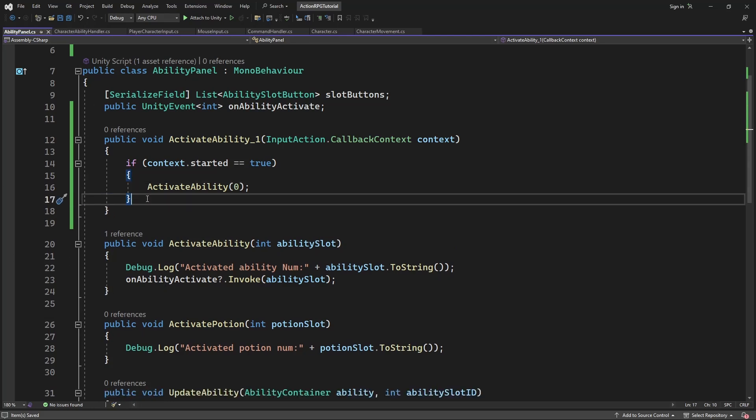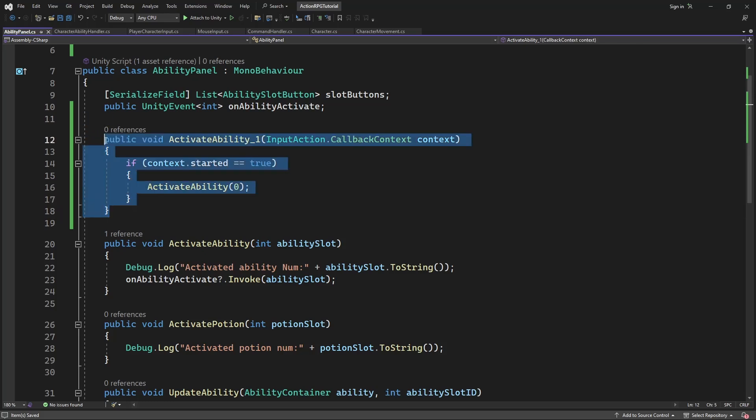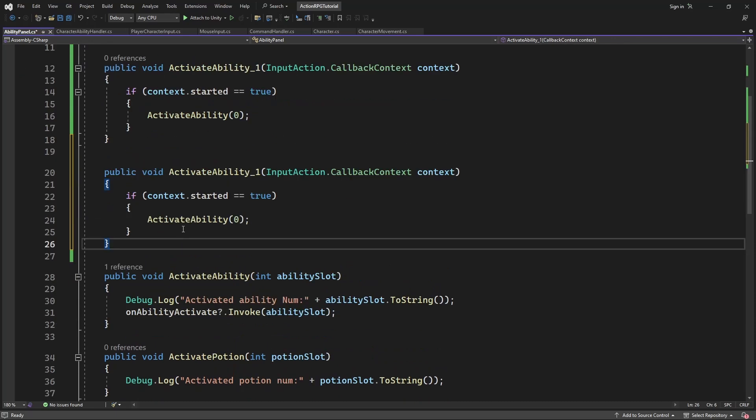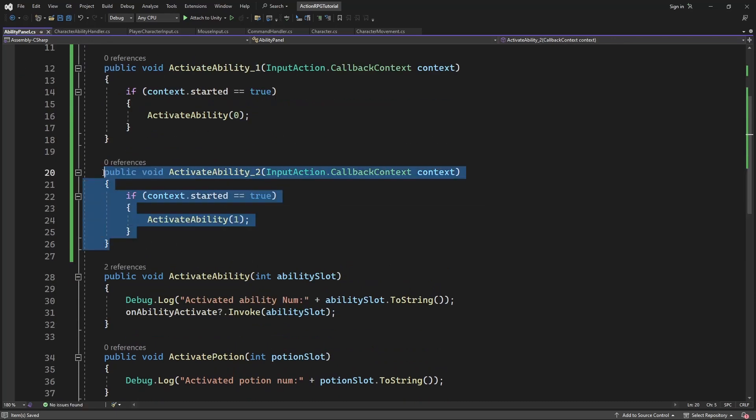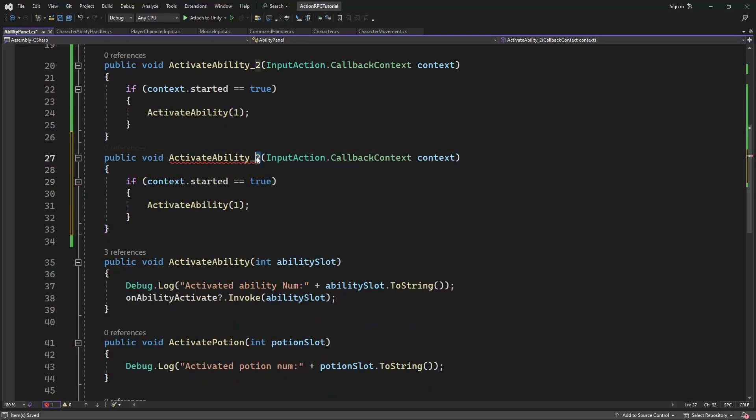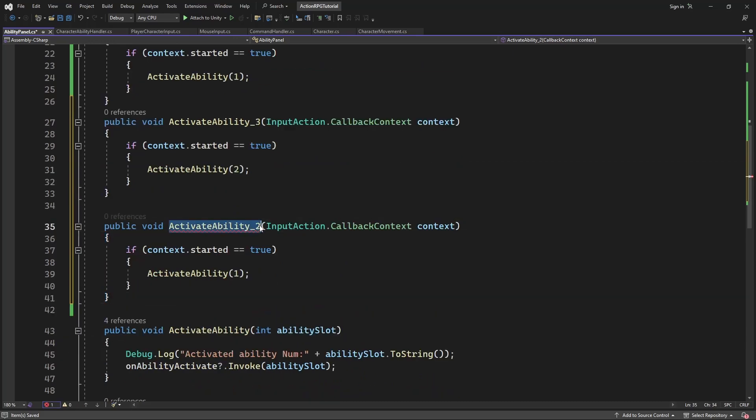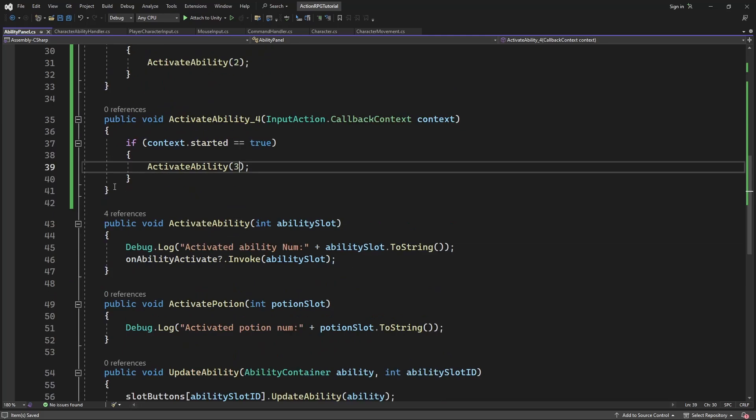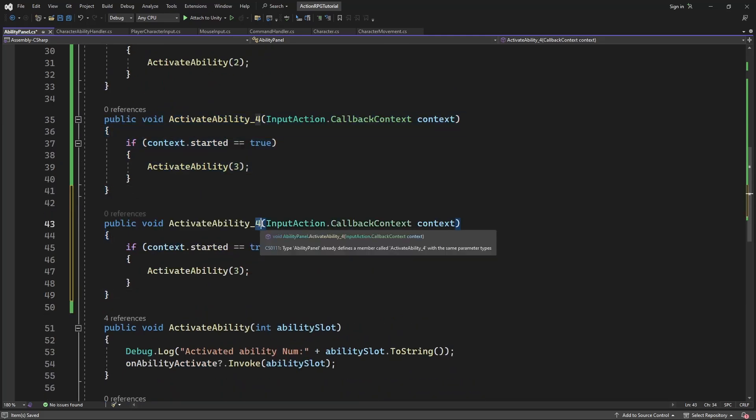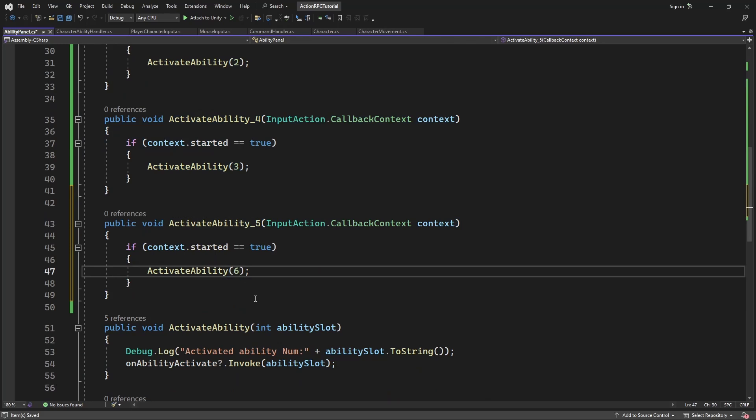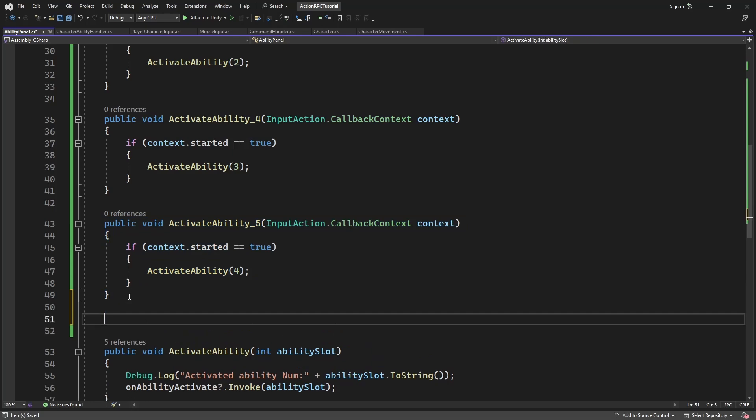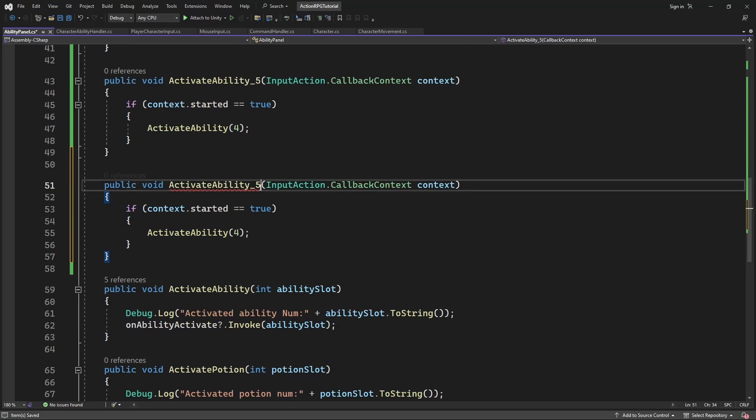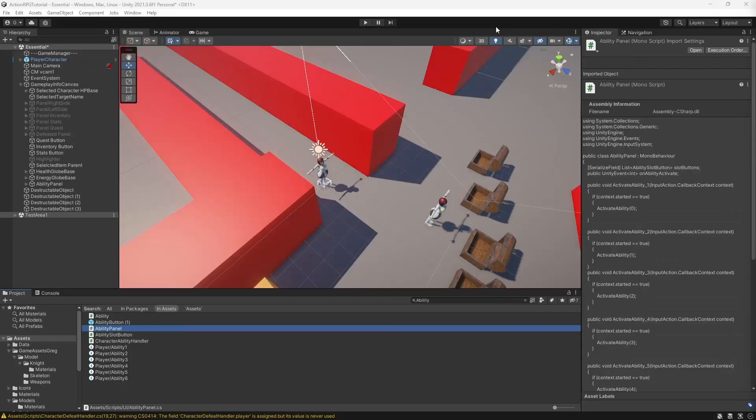Now let's copy the code for abilities between 1 and 6. Be careful with copying code, double check that you pass correct id after each copy. Now call those methods from the input.